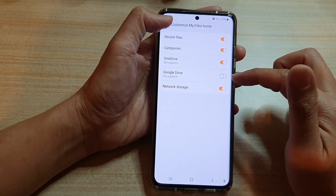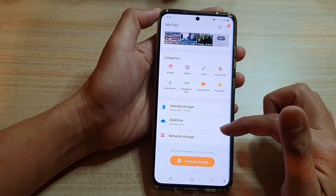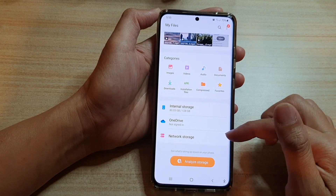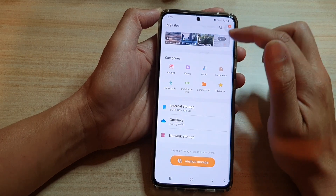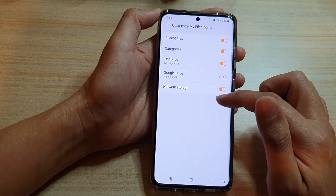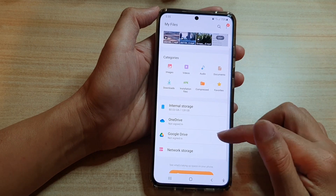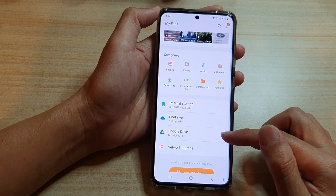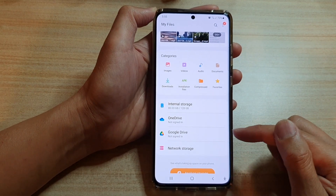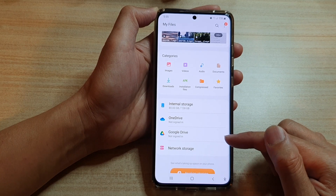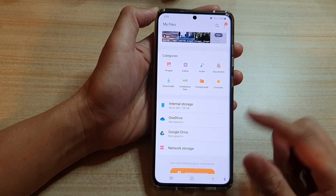If you switch it off, you can see that back in My Files Home, Google Drive is no longer there. If you go back into Settings and switch it back on, it will show Google Drive on your home page again. That's how you can bring it back or remove it.